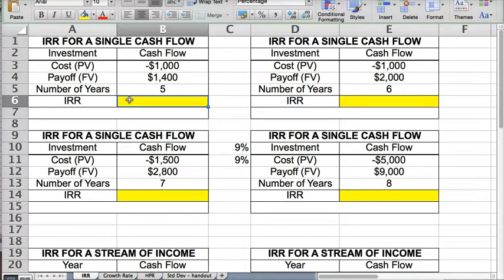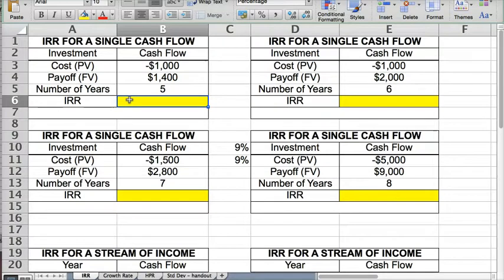All these problems are detailed in the textbook and the PowerPoint slides. So if you don't understand anything here, it would be a good idea to read the textbook where they actually have these same types of problems and go over how to use Excel in the textbook as well.